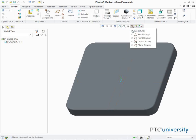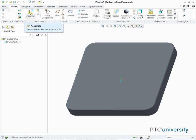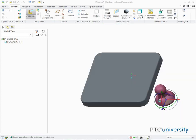Disable all datum display types. In the ribbon, click Assemble from the component group. In the Open dialog box, select Planar2.PRT, then click Open.